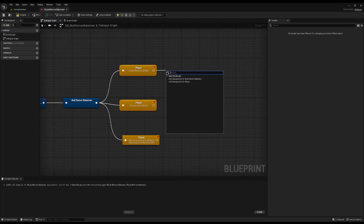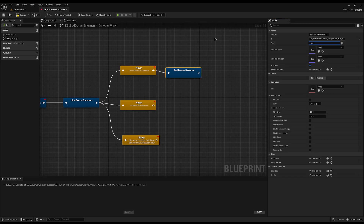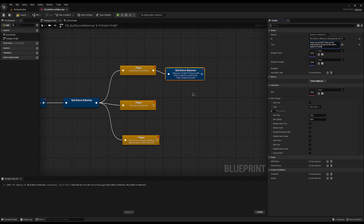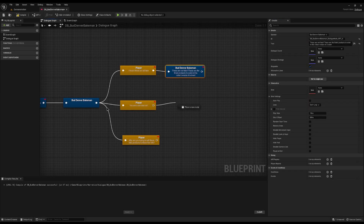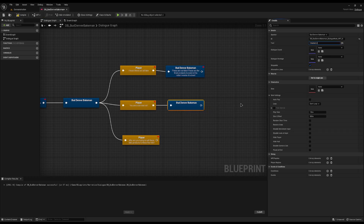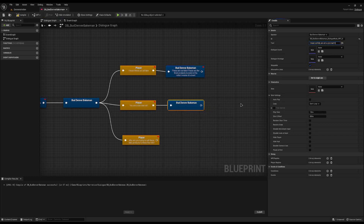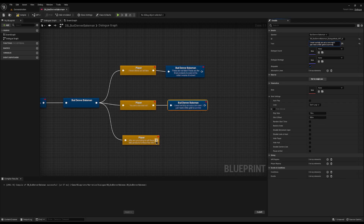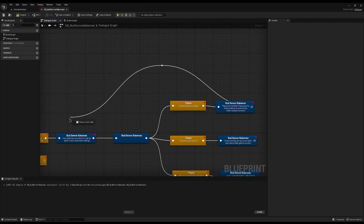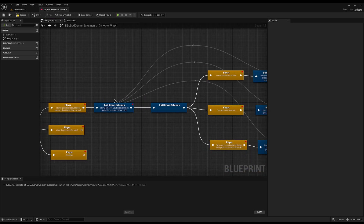I'm going to make him respond to each. For 'These are not fake' he'll say 'These are the finest products to exist in this rotten waste of a town.' For 'You are a con man, sir' he'll say 'I am most certainly not a con man, I just need a little gold to survive.' And for 'Why are you trying to sell fake products to these fine folk?' I will loop all these back around to the beginning of the dialogue.